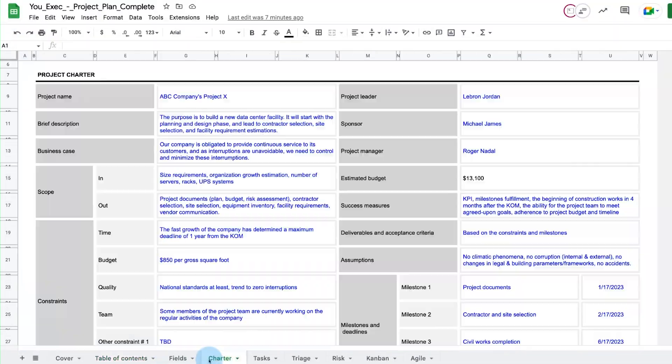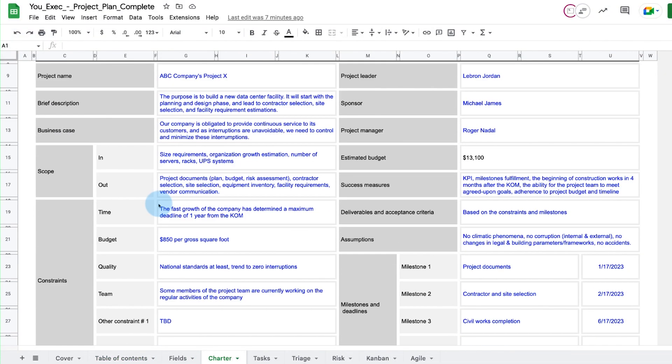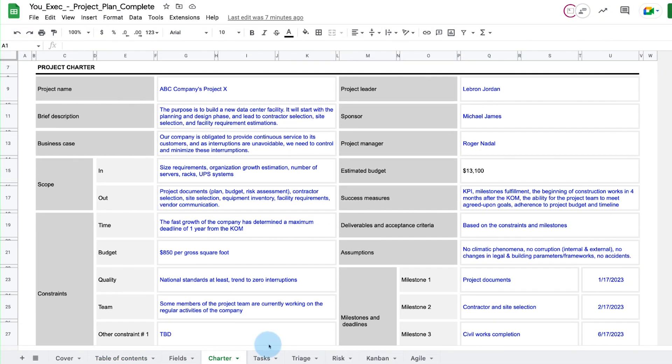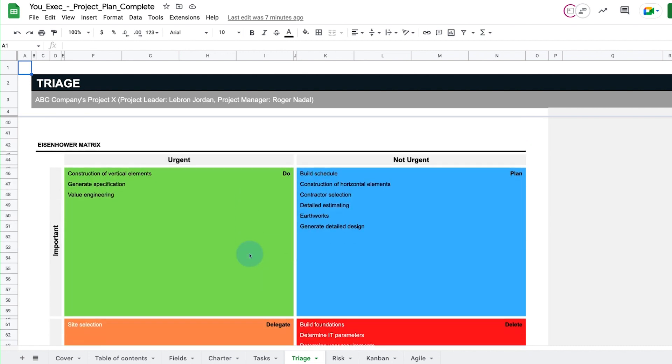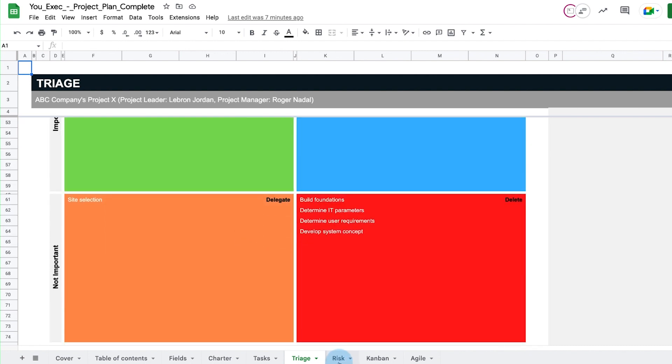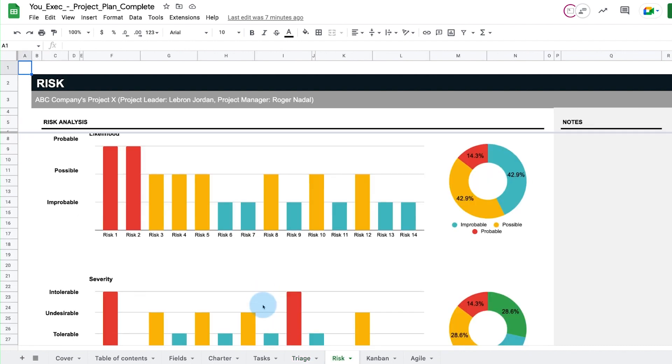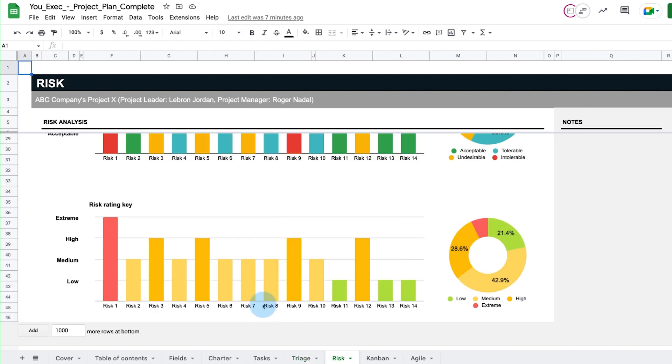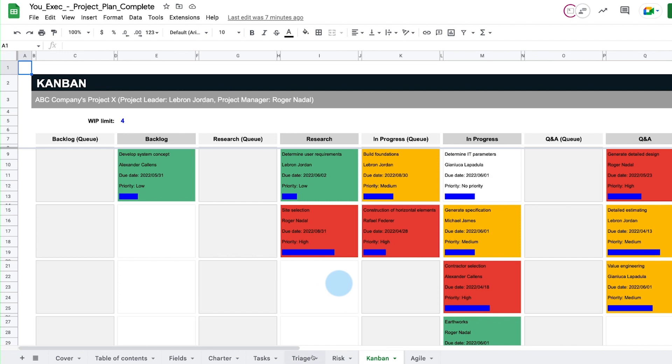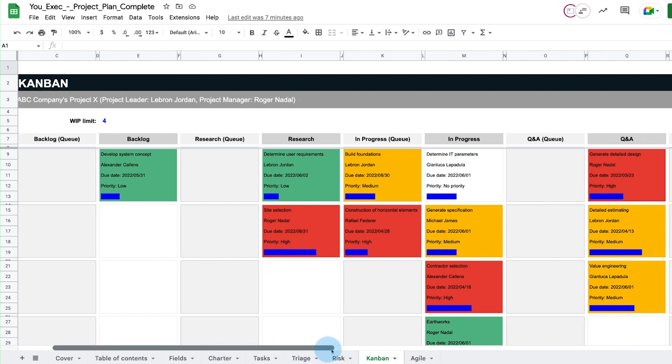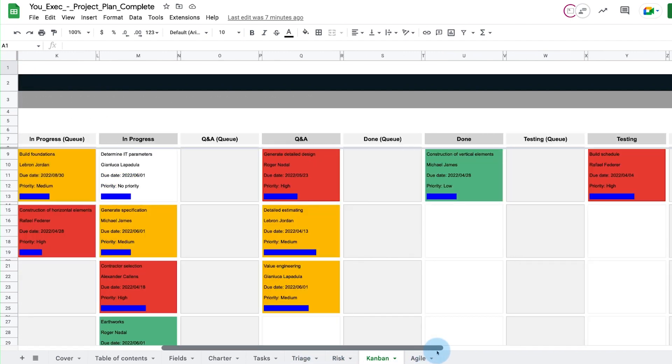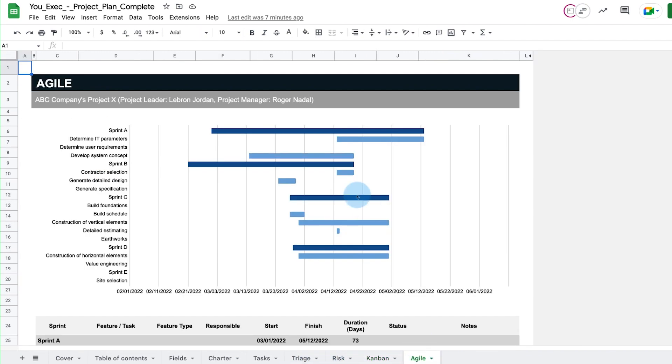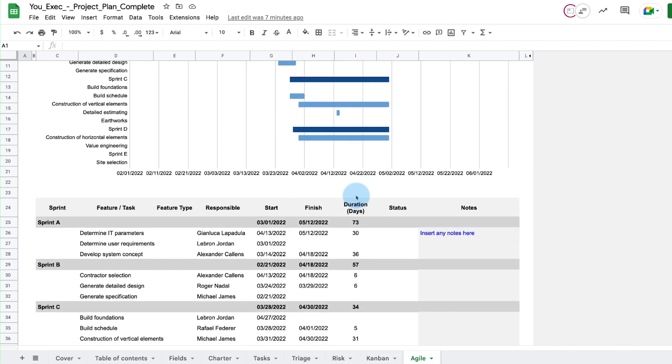Our template includes a project charter, triage matrices, risk dashboard, as well as visualizations to track your progress, either with Kanban or the Agile Project Management Framework.